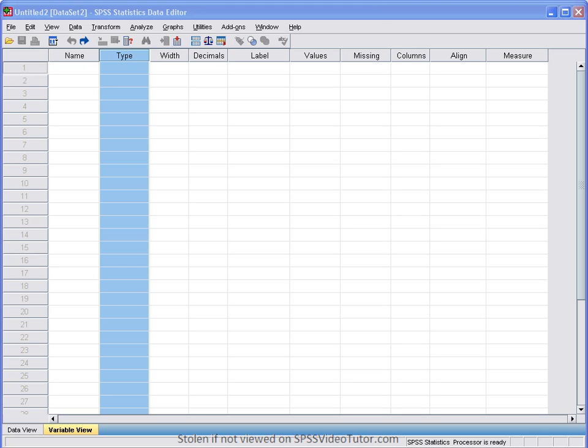The second tab, as I mentioned before, is the variable view. The variable view is used to create and define various characteristics of variables.